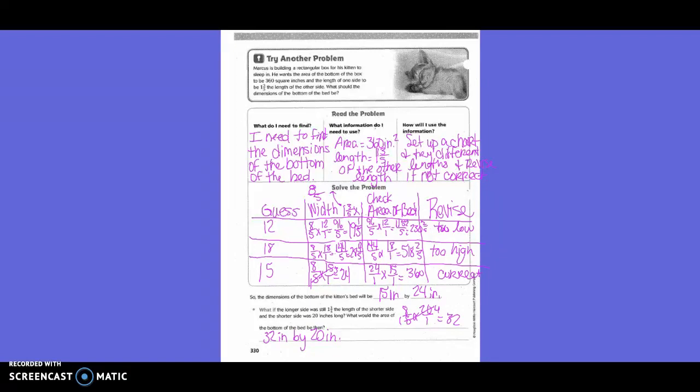What information do I need to use? Area equals 360 square inches; the length is one and three-fifths of the other length. Set up a chart. How will I use the information? I will set up a chart and try different lengths, revising if not correct. To solve, we first guessed 12. We know the width is one and three-fifths times the length, converting that to eight-fifths, so we took eight-fifths times 12.